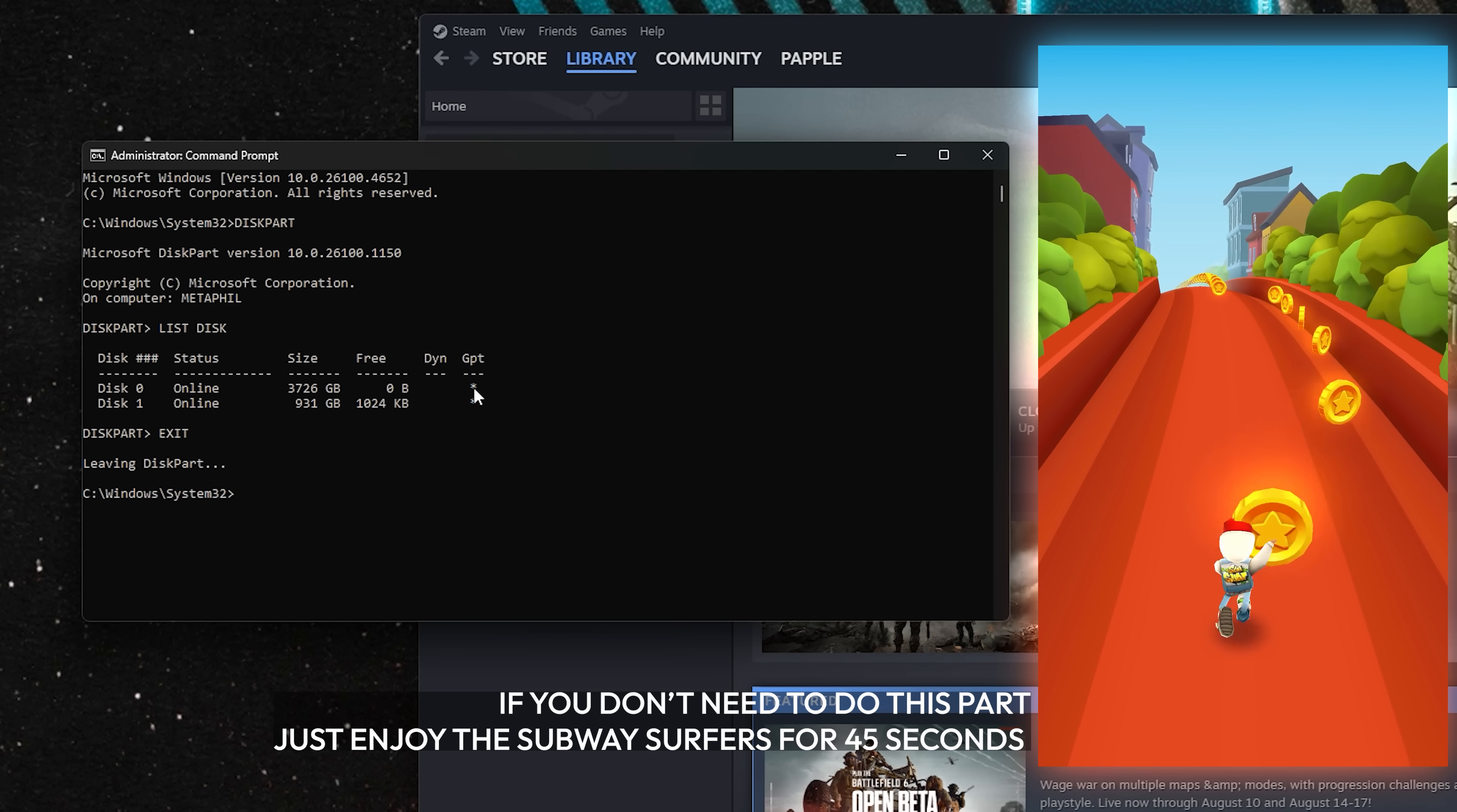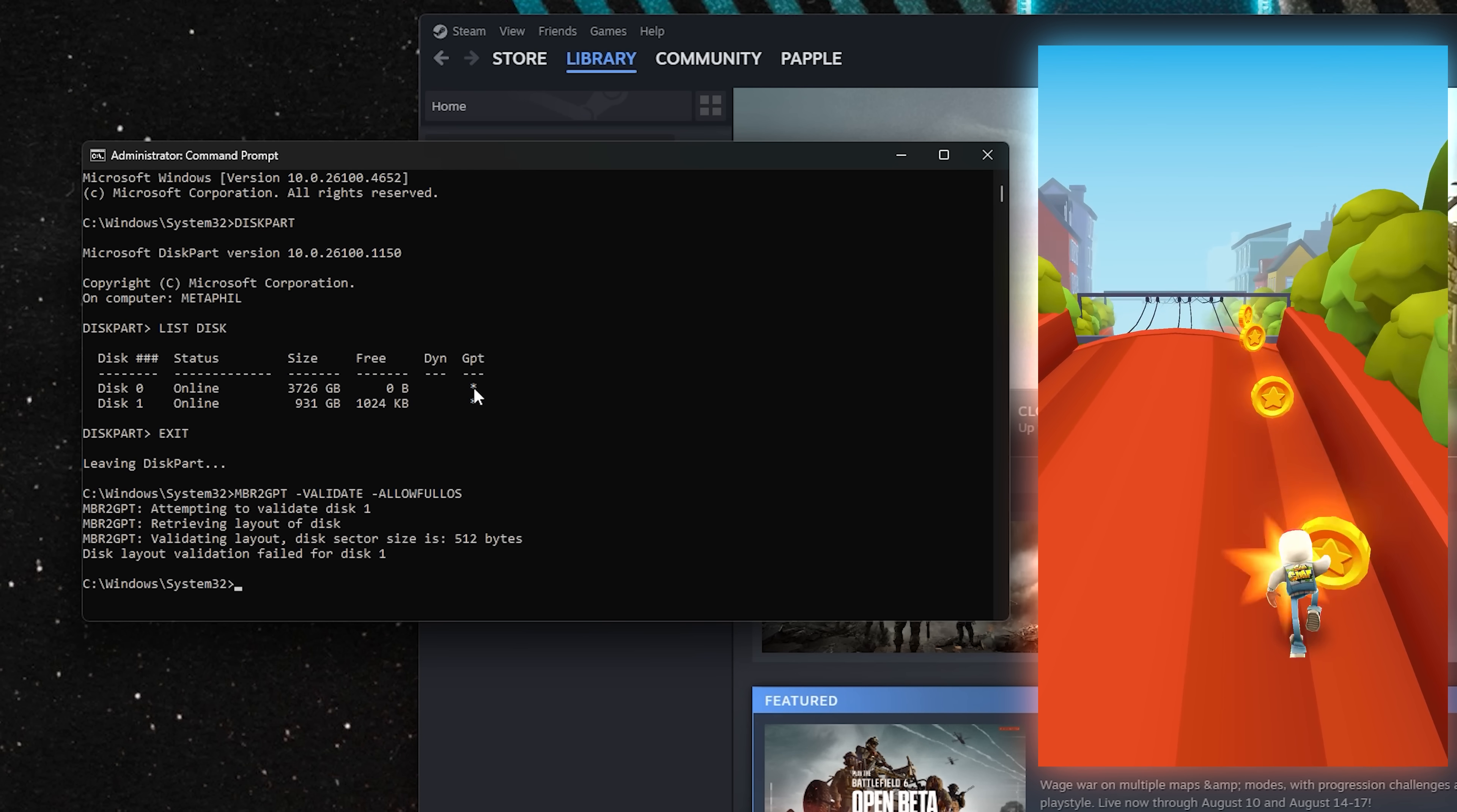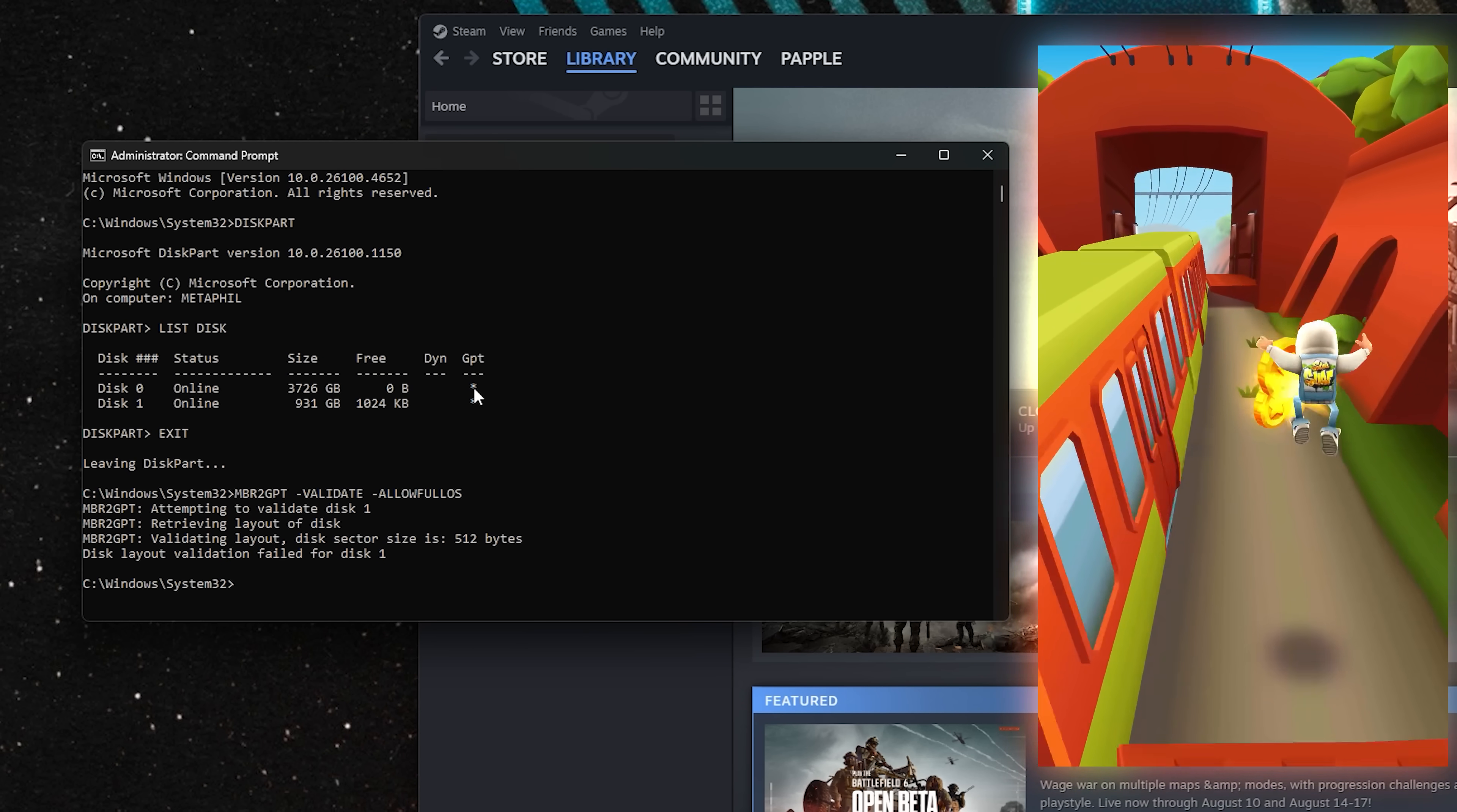Type Exit and hit Enter. Next, we're going to type MBR to GPT-Validate-AllowFullOS and hit Enter. You should get a response that says Validation completed successfully if your computer is ready to convert to GPT.